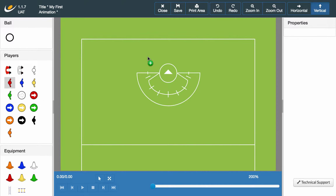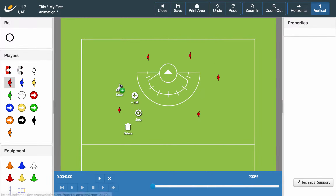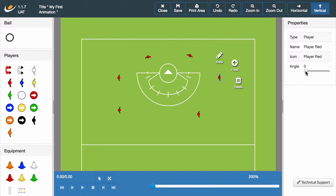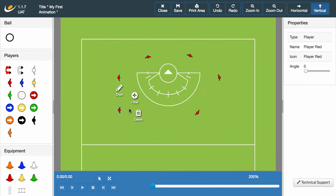Hello and welcome to the second video in the Sportplan Animator tutorial series. My name is Georgia and I'm here to guide you through the Sportplan Animator tutorial. This week we're going to be looking at the different ways in which you can move a player, as well as how to use the media controls to play back your animations. In the previous video we looked at the general overview of the animator and how you can place icons. If you're unsure on how to do this, make sure you go back and view that video.